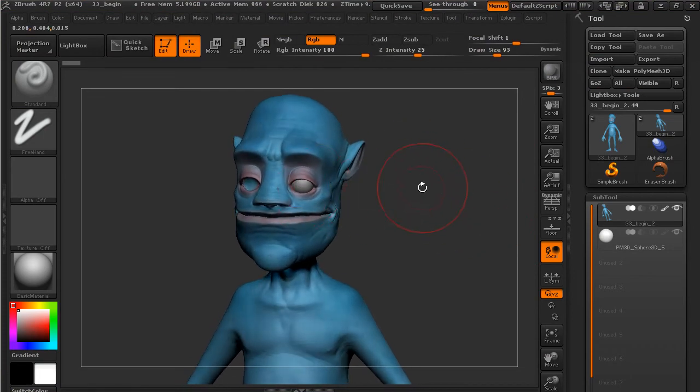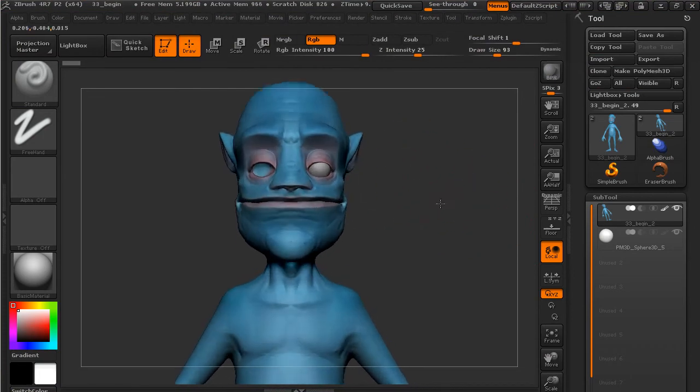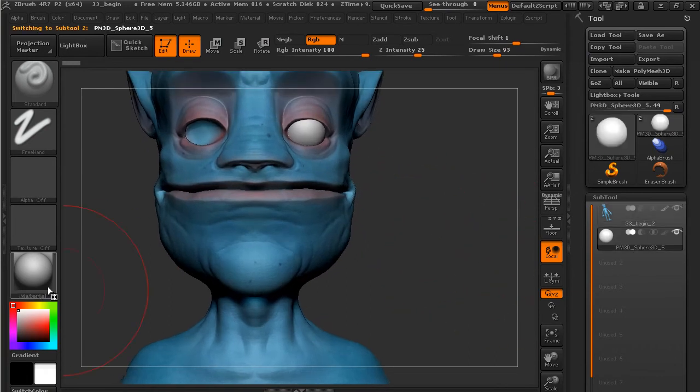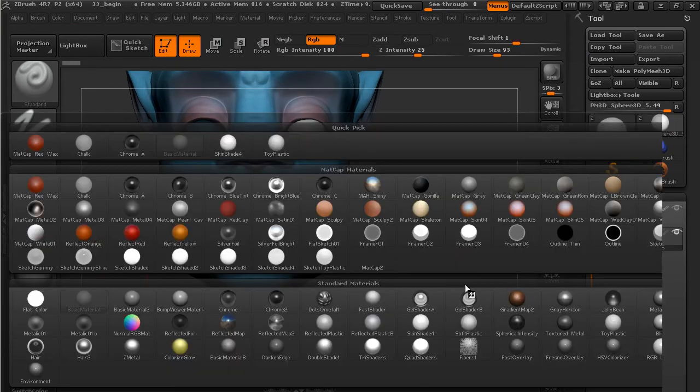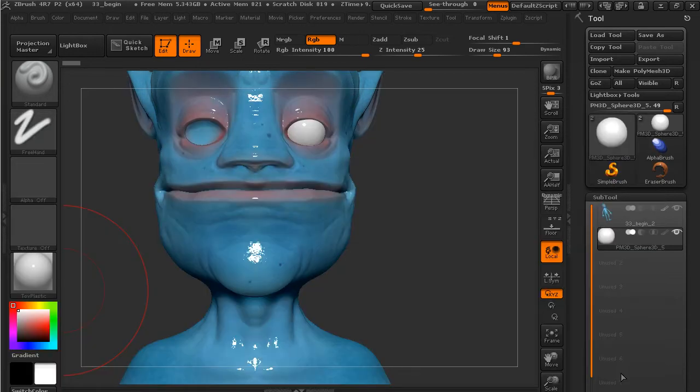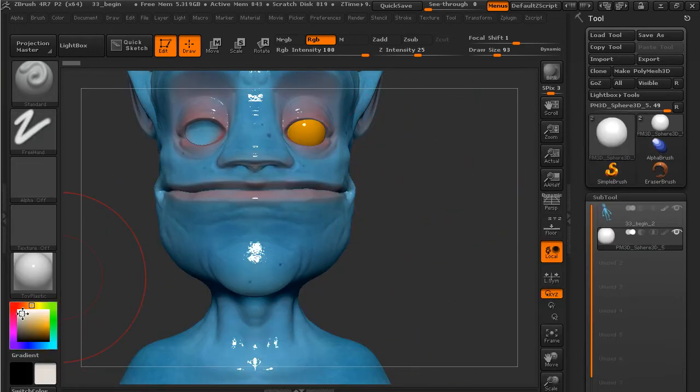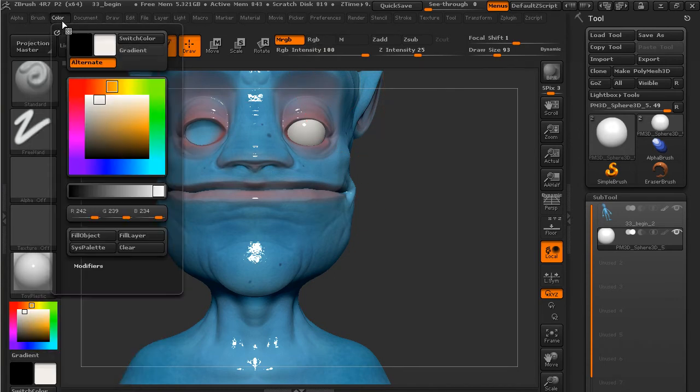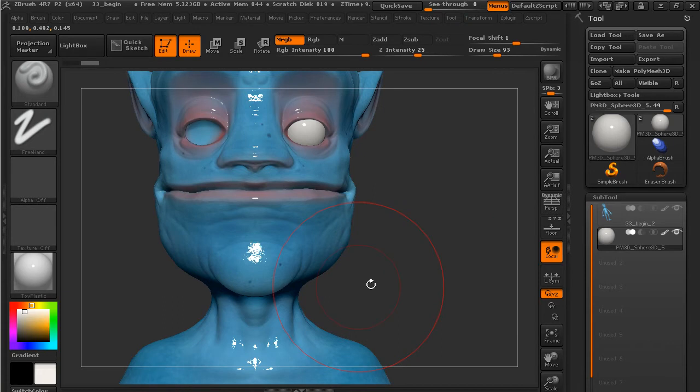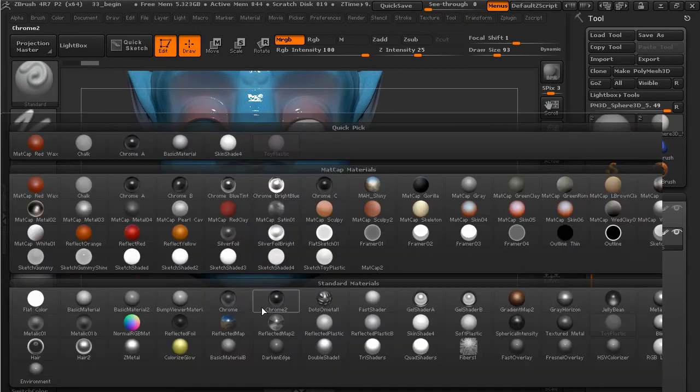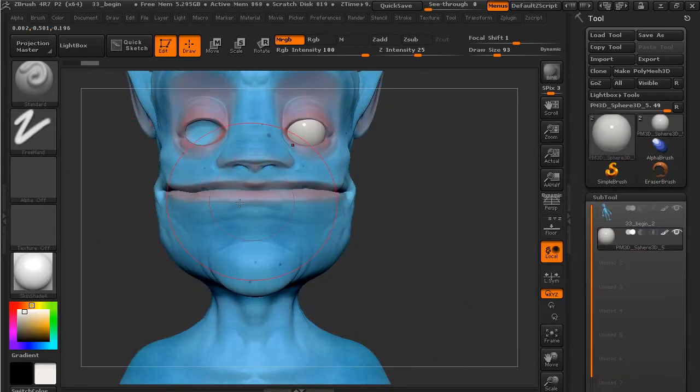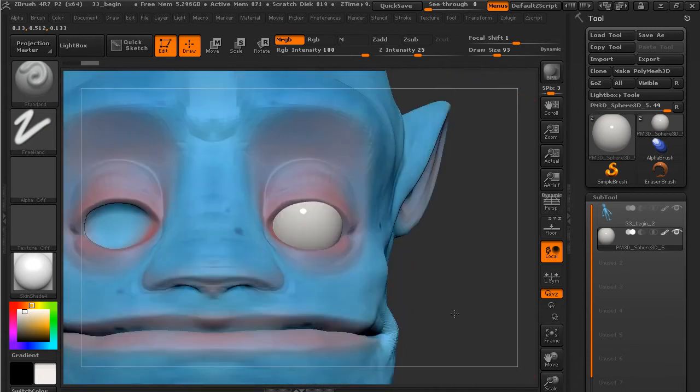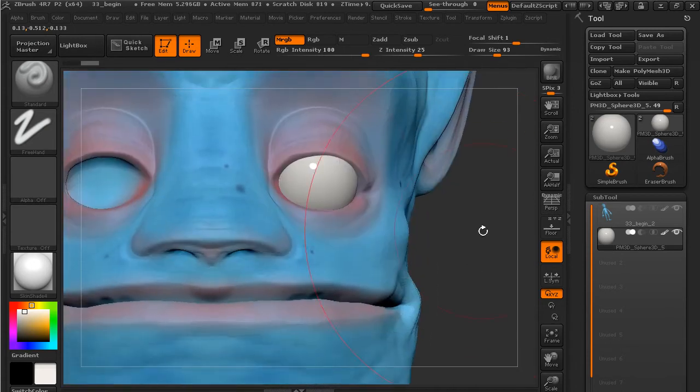The first thing we're going to do is focus on the character's eye, so I'm going to select the eye sub tool. I want to add more of a shiny material, so I'm going to go over to this toy plastic. Let's get an off-white, go to MRGB, and let's just fill that eye. Now I'll go back and set my material to the skin shade, and then we'll focus here just on the eye.